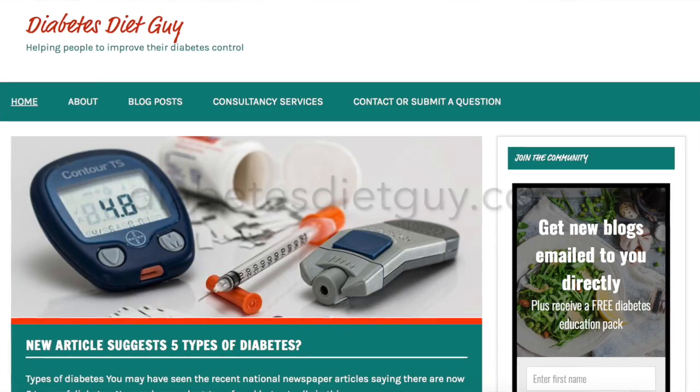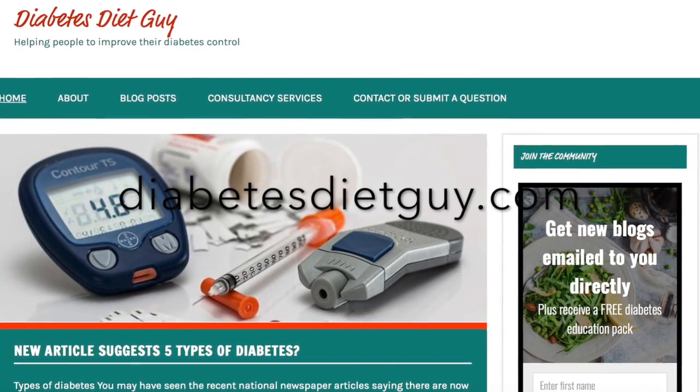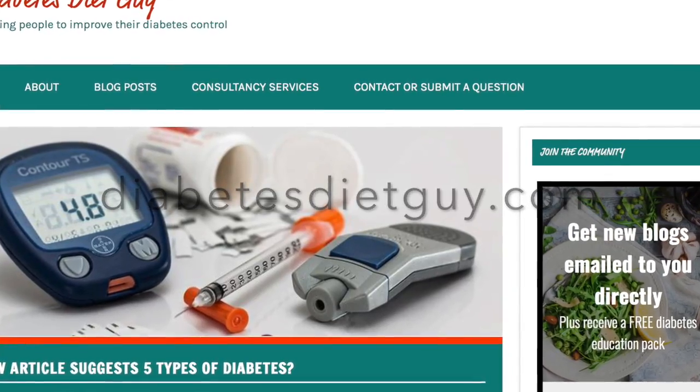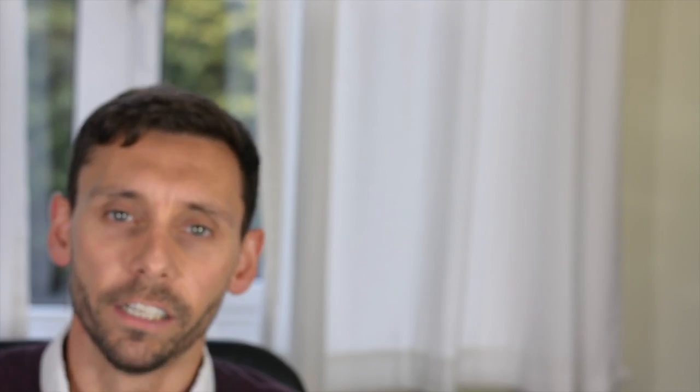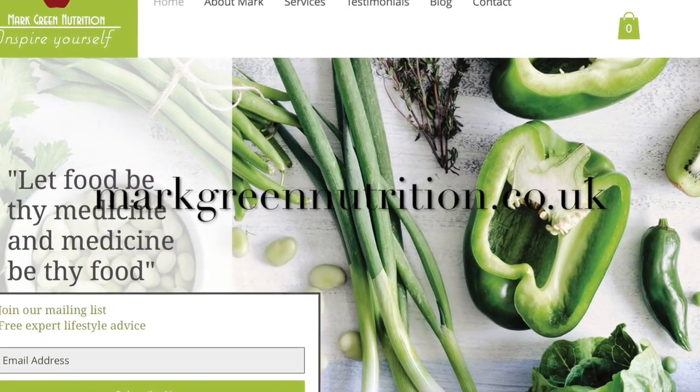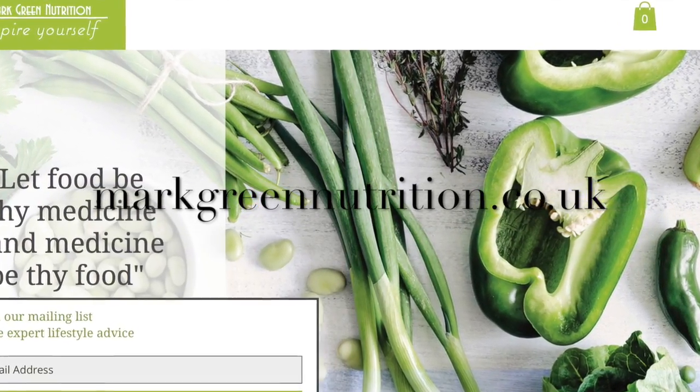This video is designed to be very much a summary. I've blogged about this in much more detail on both of my sites, diabetesdietguy.com and my services page, markgreennutrition.co.uk. So if you are interested in this and want to read about it in a bit more detail, I suggest you go check out those sites now and I'll put a link in the video.